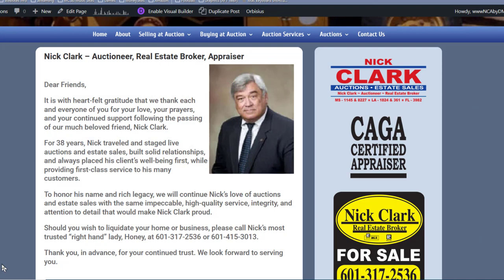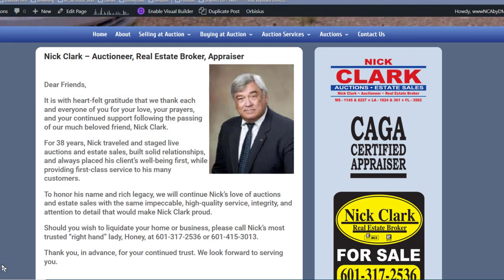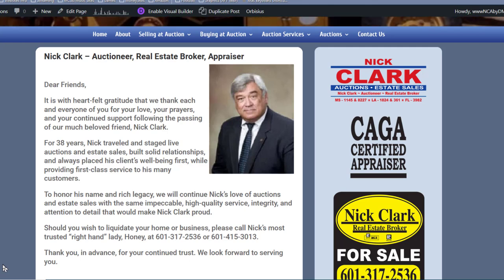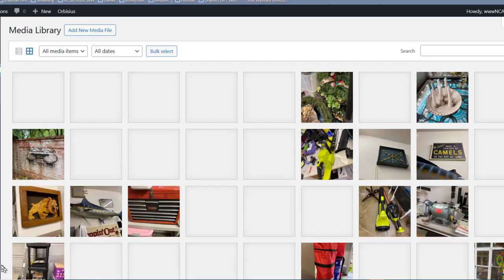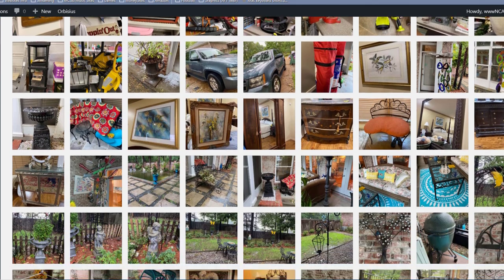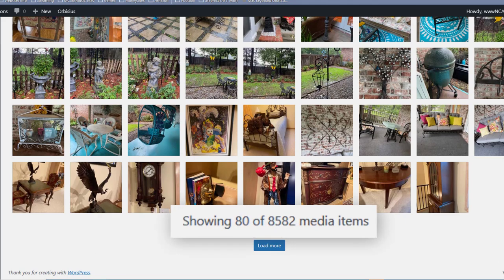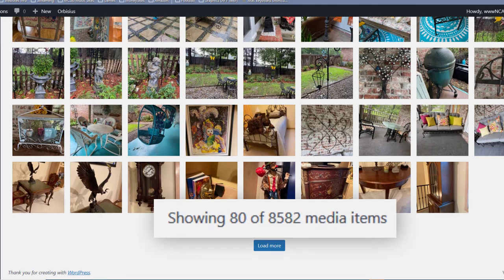Here we are on a web page for an auction site that I have built. Let's go over to the media library for this auction site. You can see there are a whole bunch of images here — they like to put a lot of images up for each auction. If you scroll down to the bottom you can see they have 8,582 items in their media library.